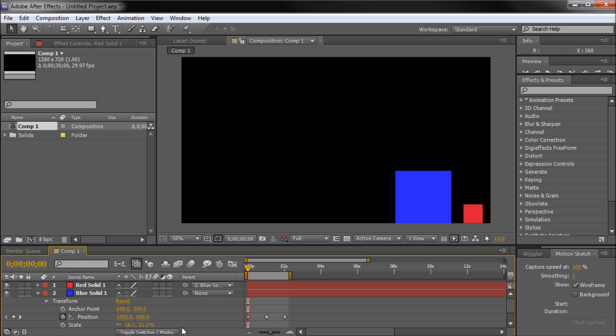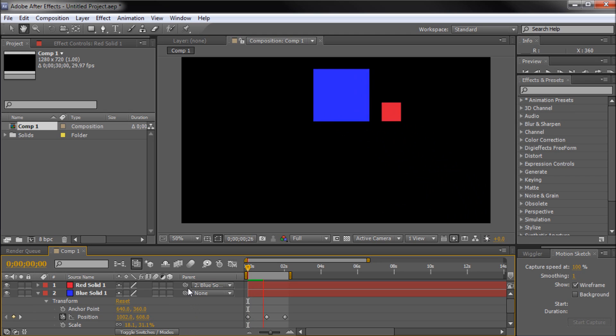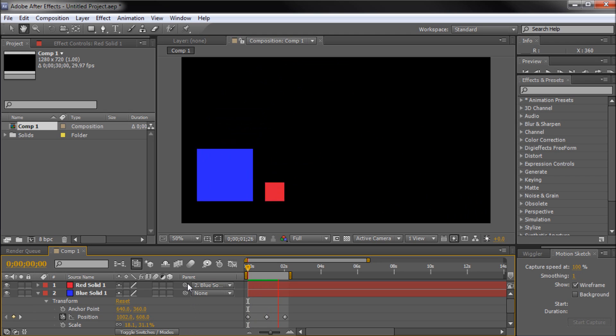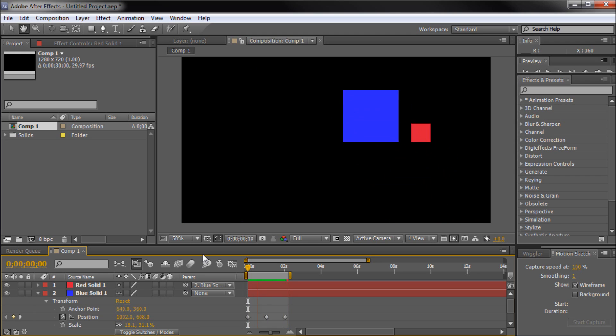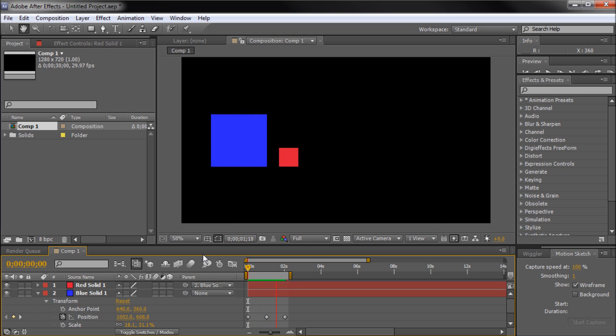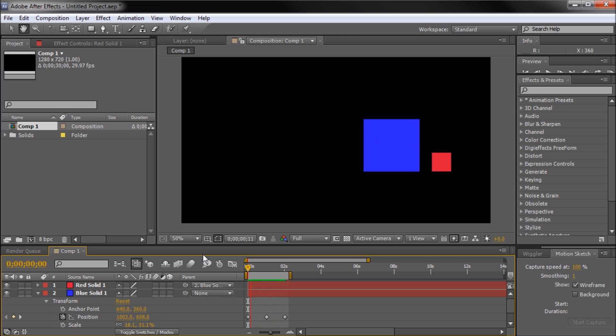So now that we have that parented up, the red cube mimics the movement of the blue square with no additional animation.